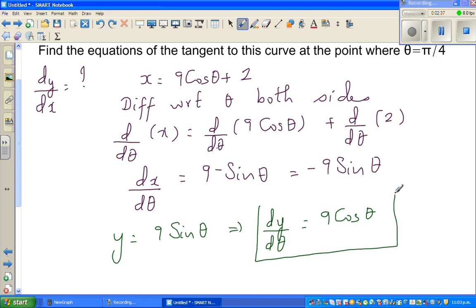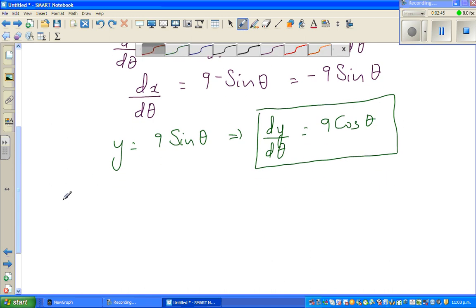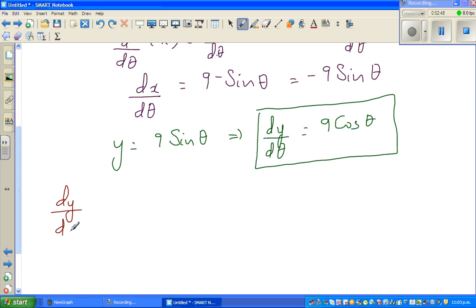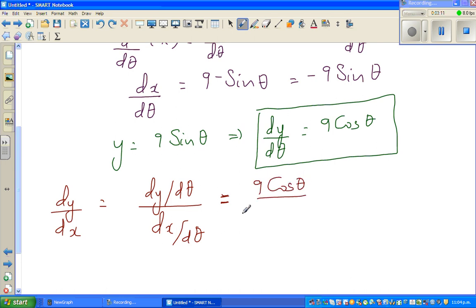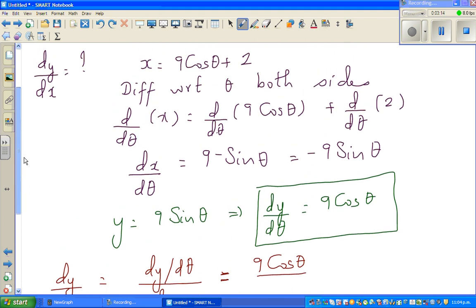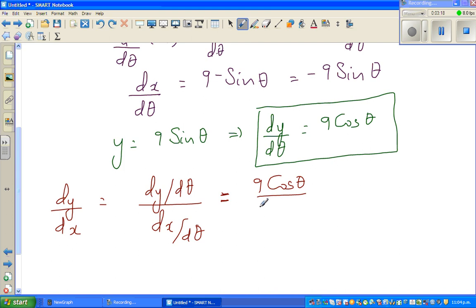Now we want to find dy by dx. dy by dx equals dy by d theta divided by dx by d theta. So dy by d theta is 9 cos theta, and dx by d theta is minus 9 sine theta. The 9 cancels, and cos over sine gives us minus cot theta.